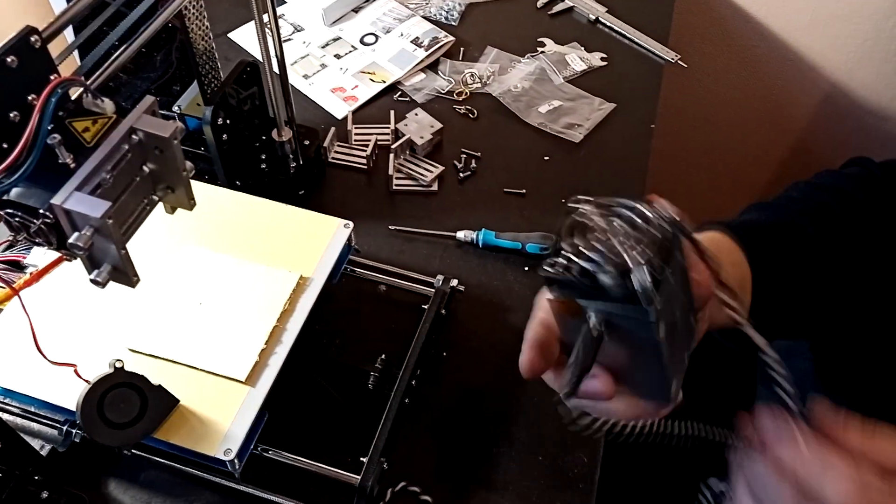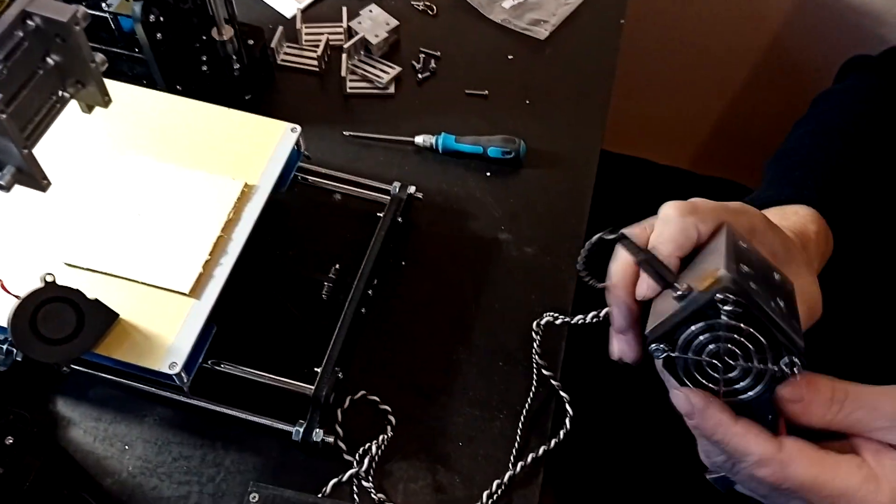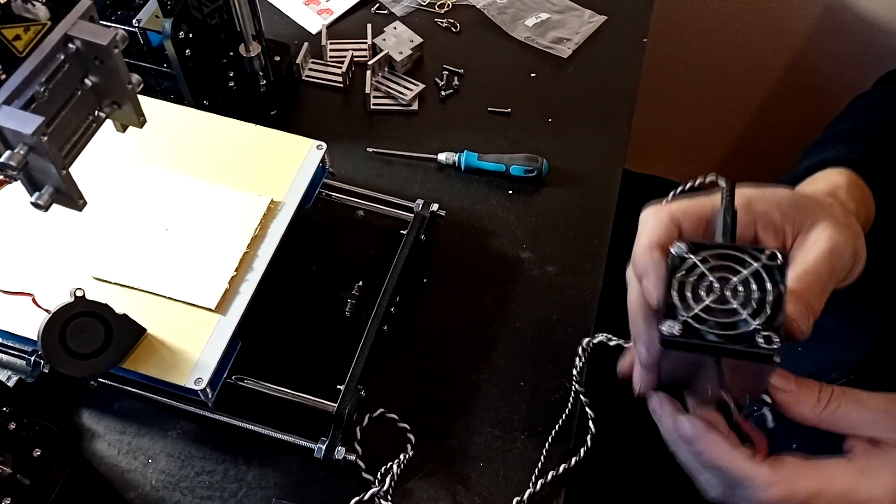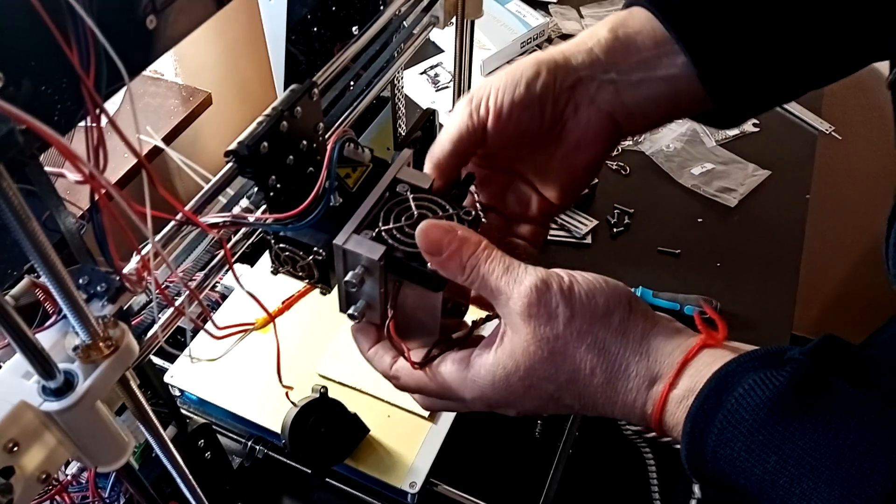Okay, everything is almost ready. We take an Endurance 10 watt laser and install it.